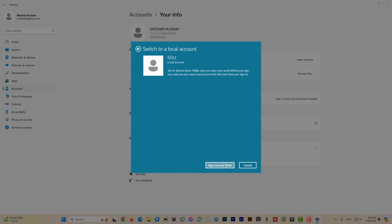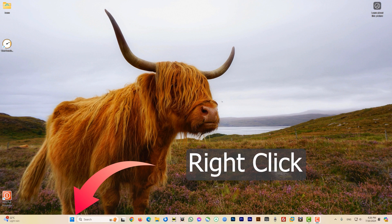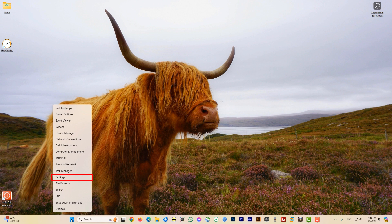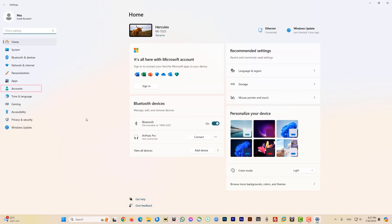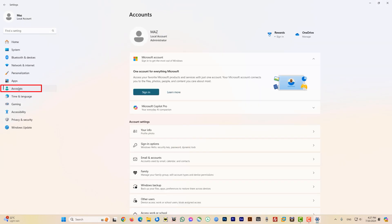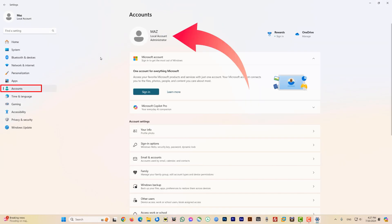I've now logged in with my new local account. Let's go check how it looks. Right-click the Windows Start button, go to Settings, then Accounts. You can see my name 'Maz,' it says 'Local account,' and the user role is still Administrator.